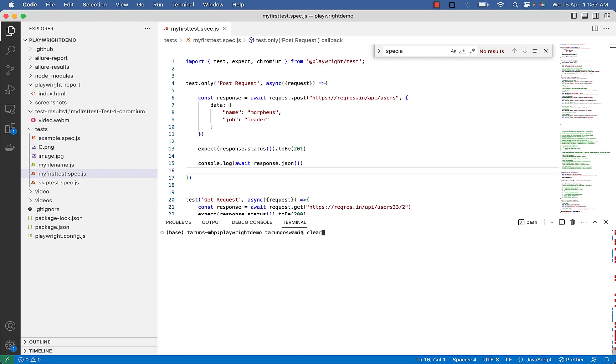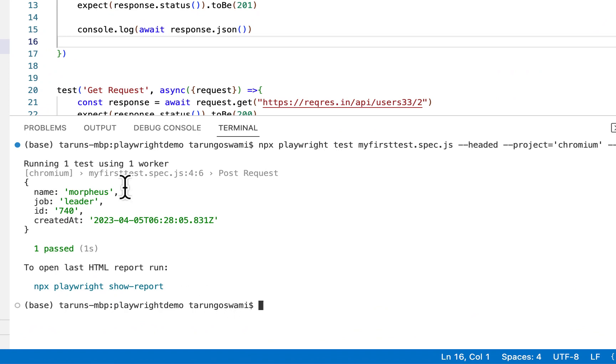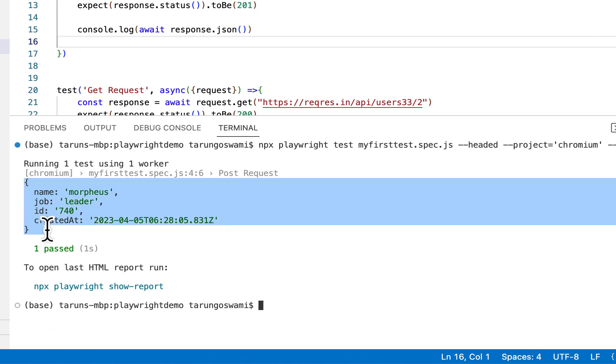Let's see if everything is working fine. You can see we got the response in the console.